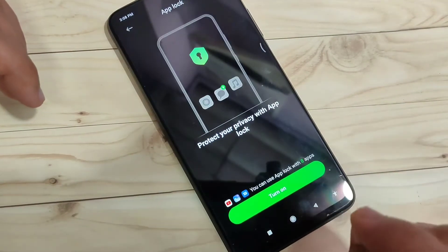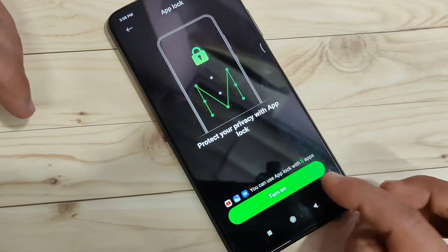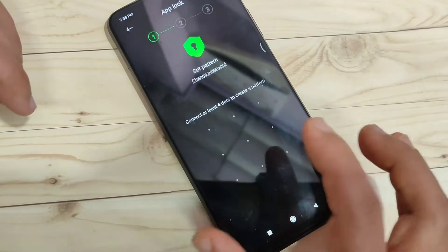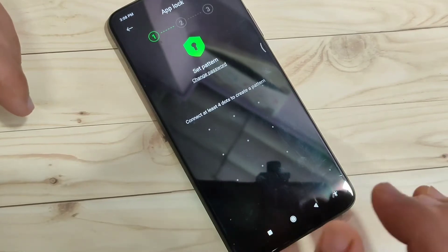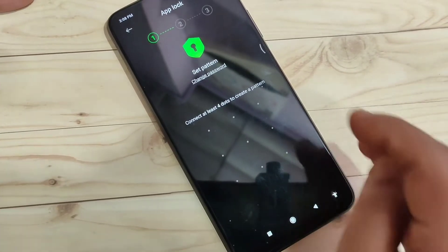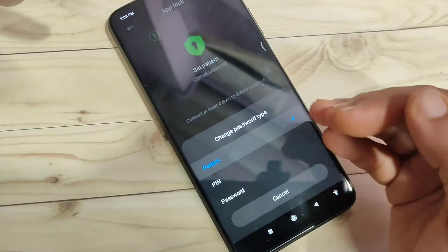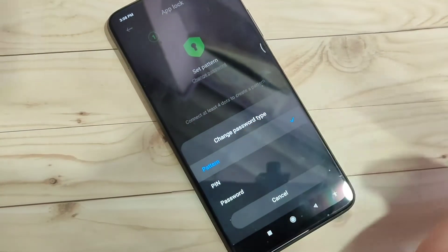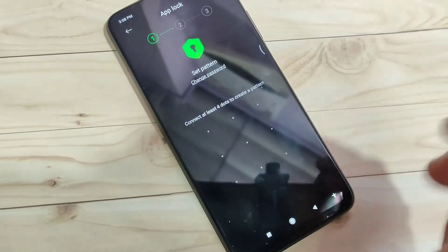Tap on it. To set the app lock, first we need to set a password — tap on Turn On. Here we need to enter a pattern password. If you want to use another password type, select the option Change Password. Here you can use pattern, PIN, or password. I am going to select the option pattern.